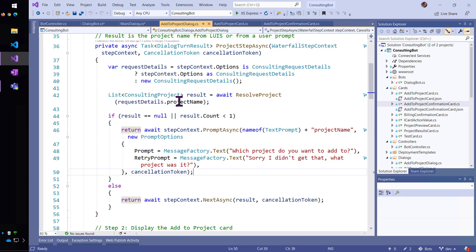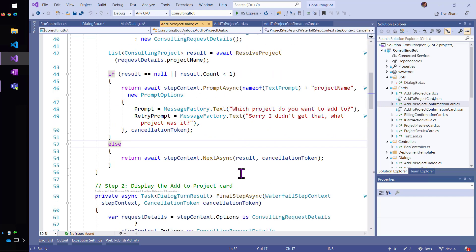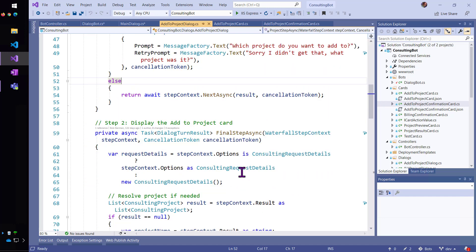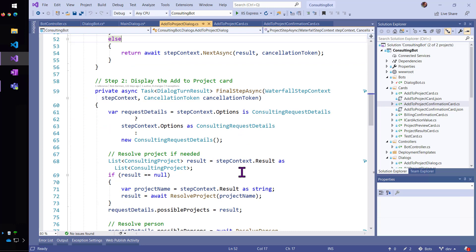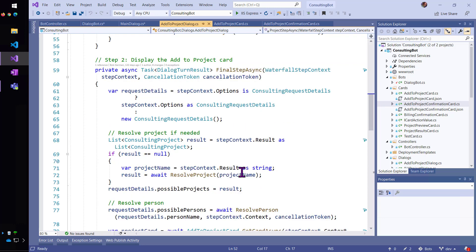And when we finally get a project that is in the database or that matches something in the database, then we'll display the add to project card.